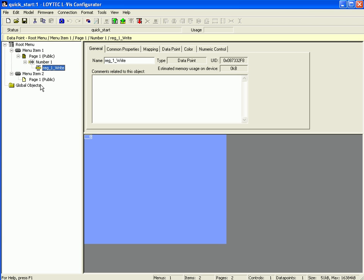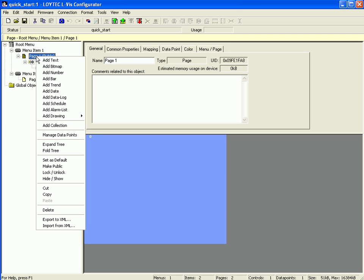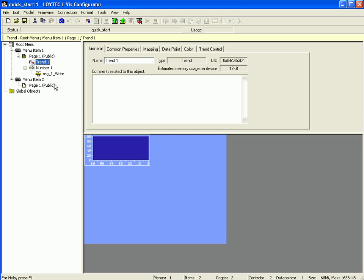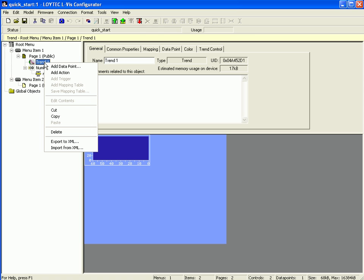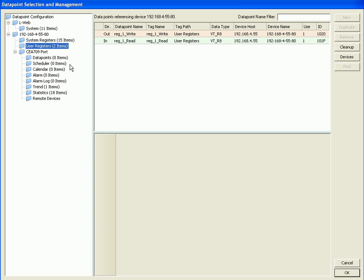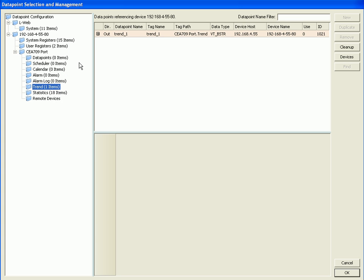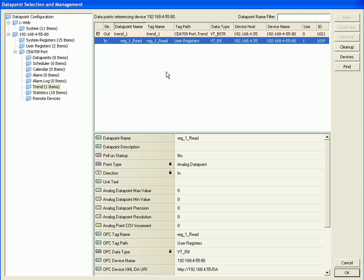Once again select the default page, click the right mouse button, and go to Add Trend. Select the new item, click the right mouse button, and go to Add Data Point. Now select the Trend folder, move to the data points window, and click the plus symbol to show the associated data points. Select the read data point and click OK to finish.